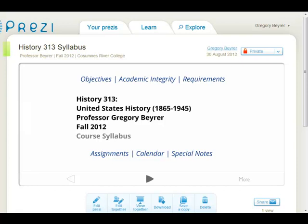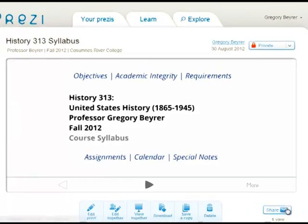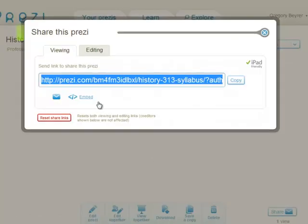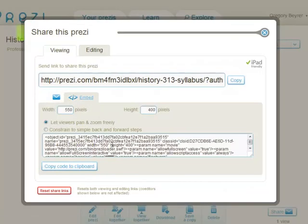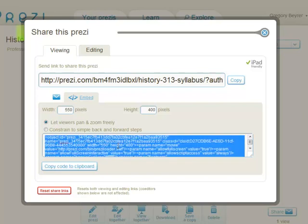On the Prezi page, I will click the Share button, click the link to embed, grab the embed code, and copy it to my clipboard.